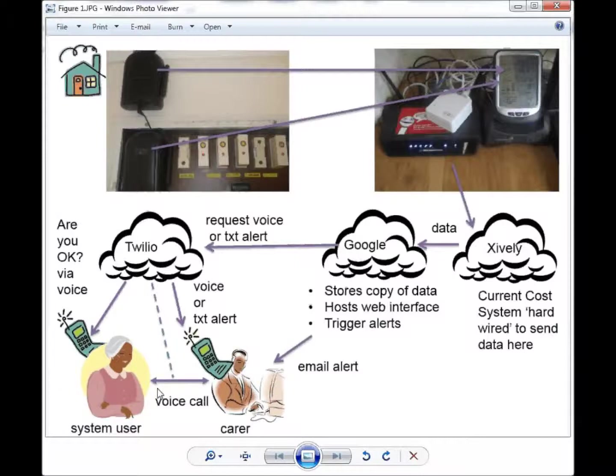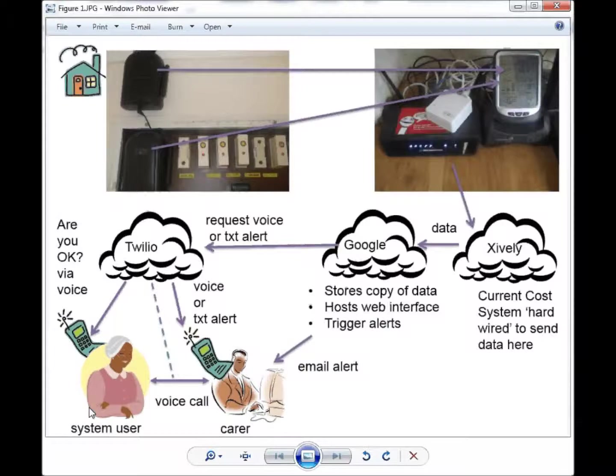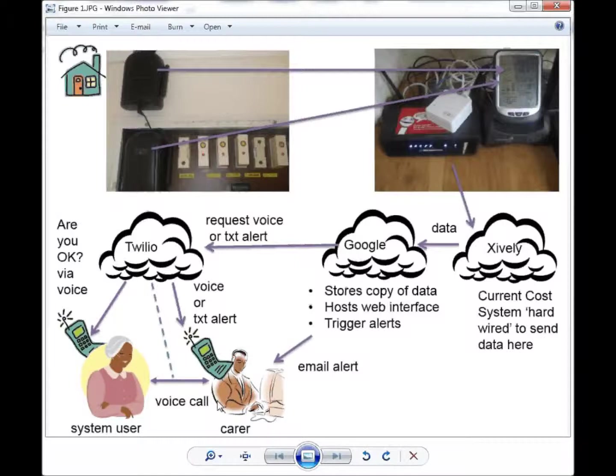If the system believes there is a problem, it can call the system user and ask them if they are okay. If they are, they just hang up and the carer will not be aware that this has happened.